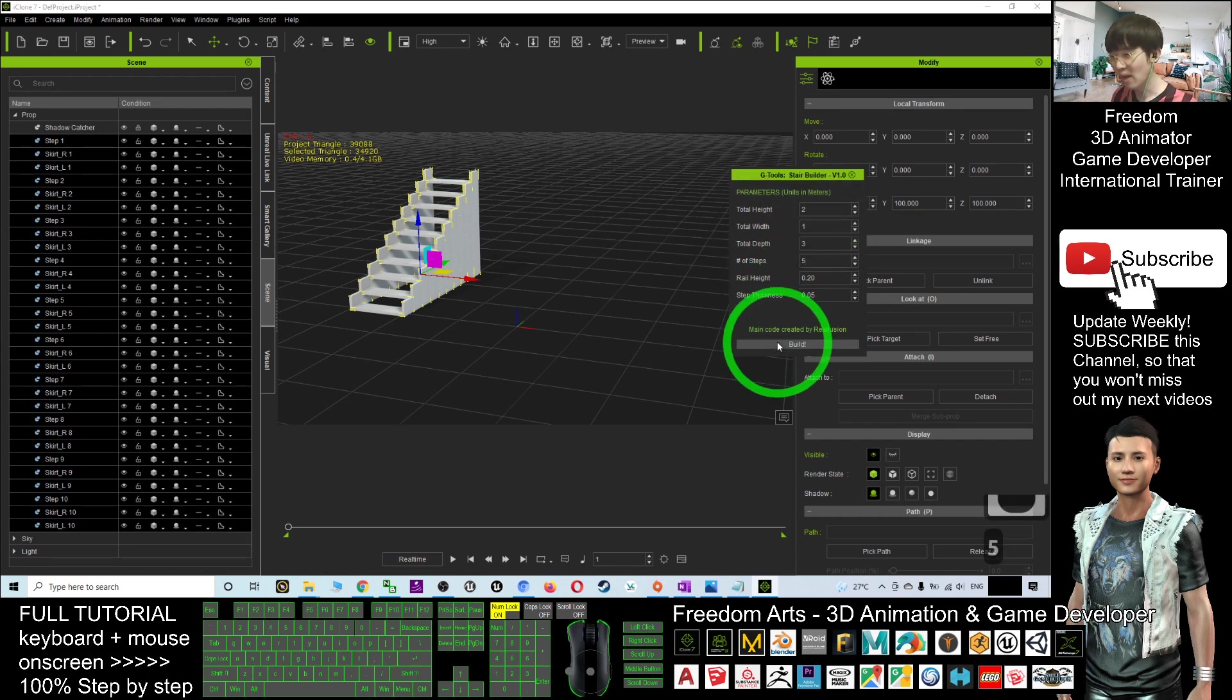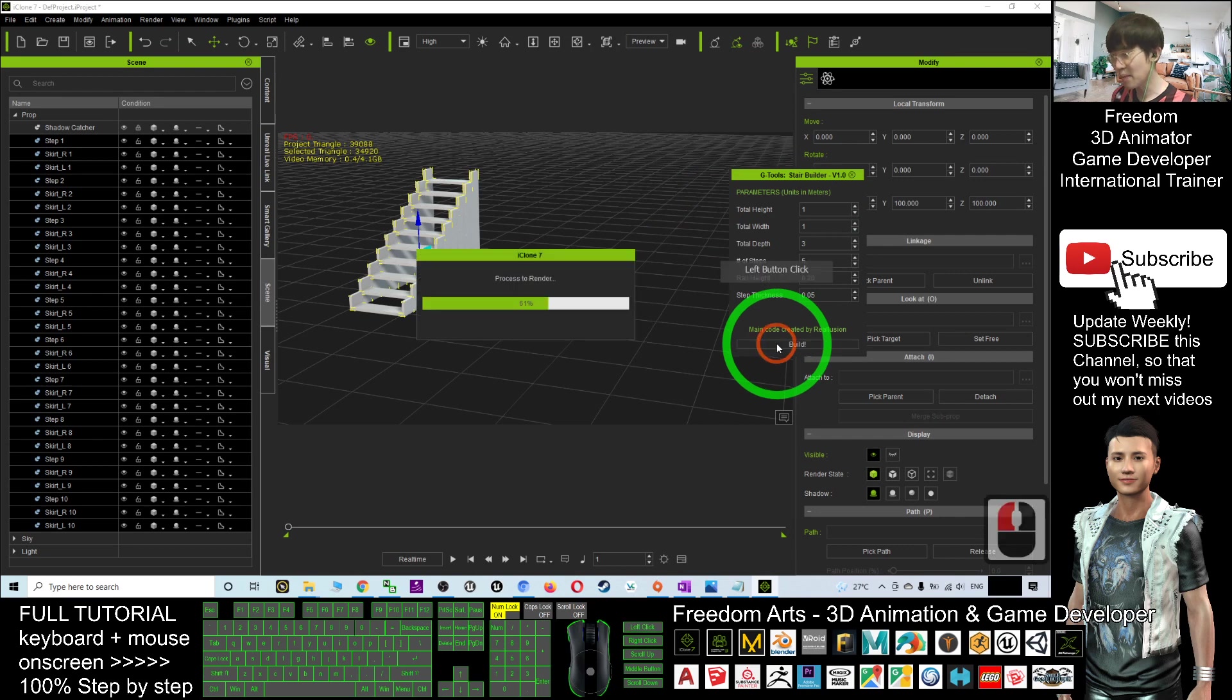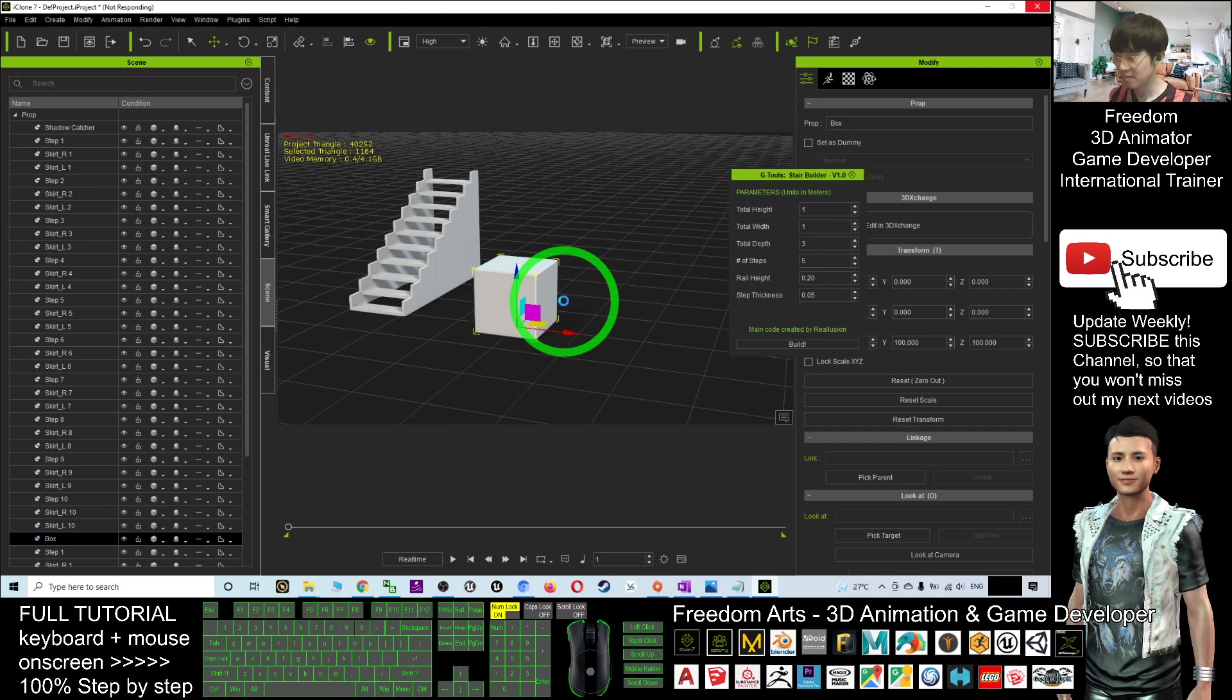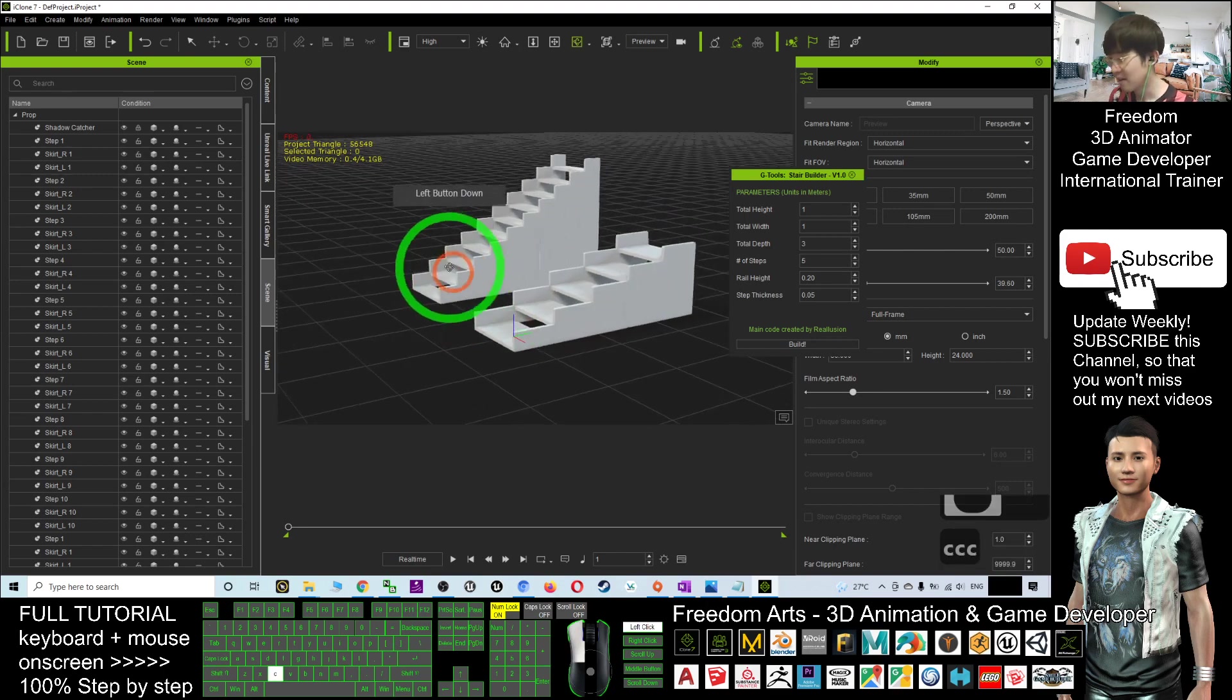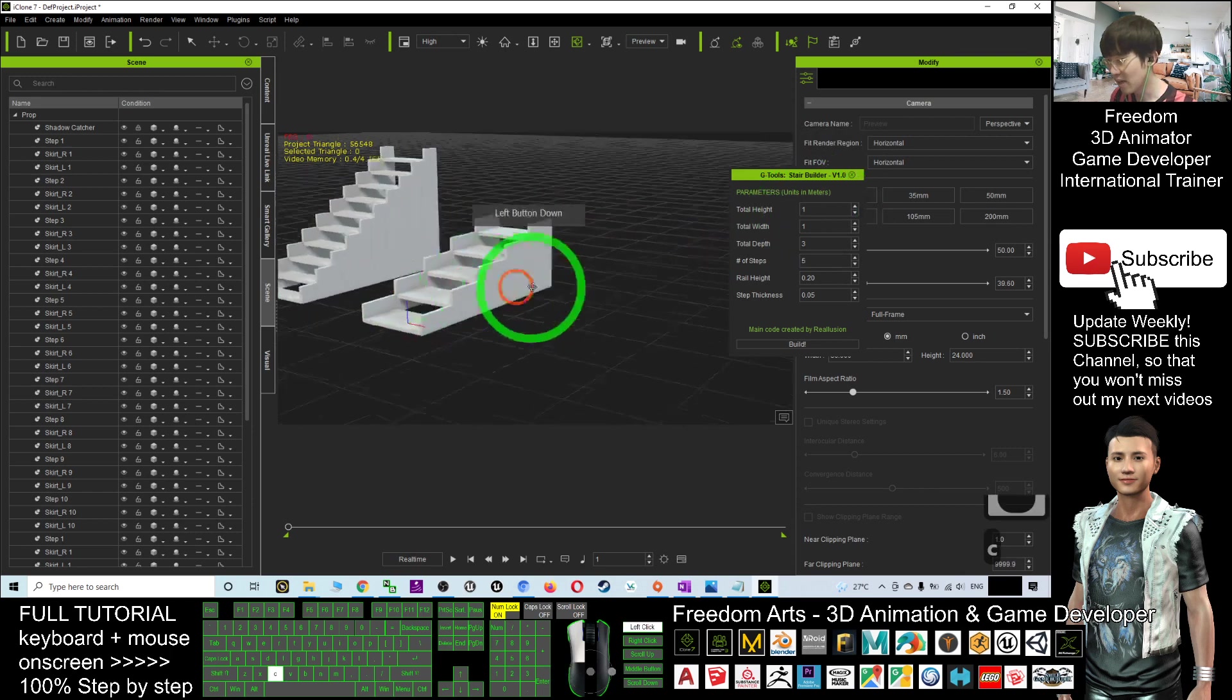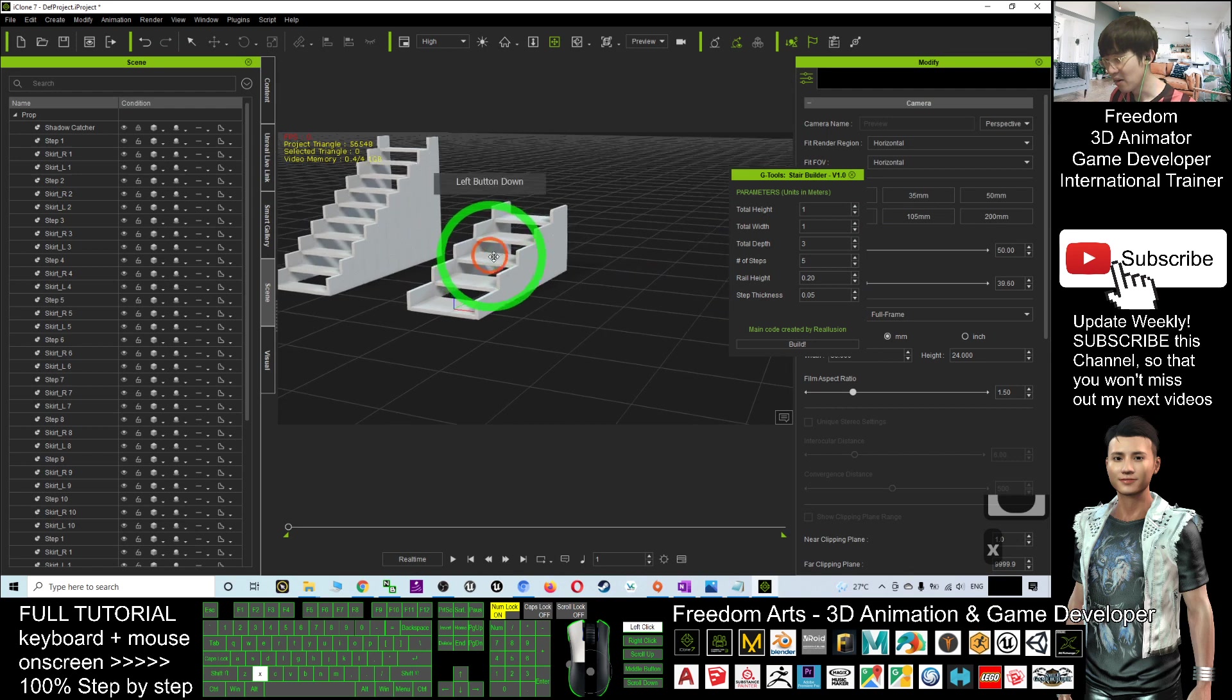I'll click Build. The total height I may just choose as one. I'll build it. Just need to wait for a while. Now you can see this is a new stair—the height is only half of the previous stair. The height is one and the number of steps is totally five.